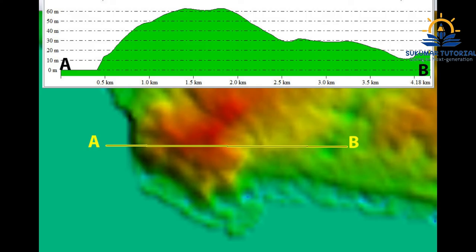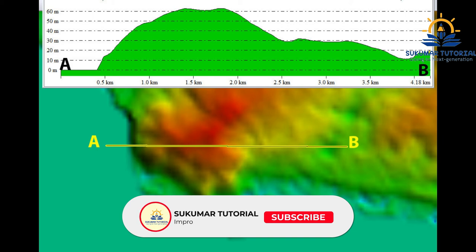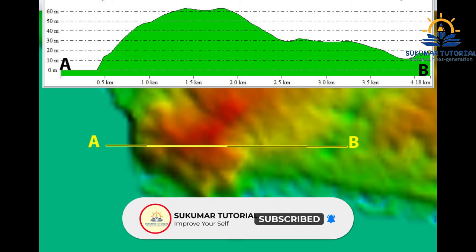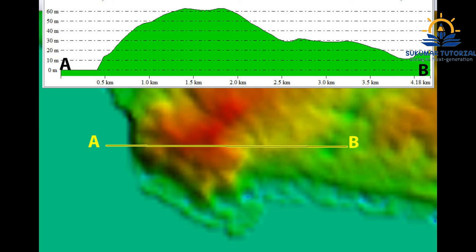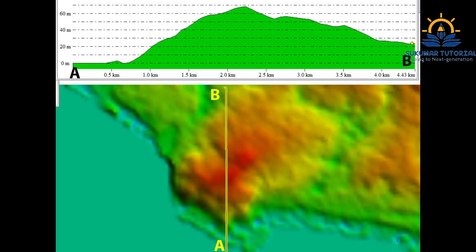This is a cross section from east to west. You can see from the sea — A is the sea area and B is the eastern side, the valley area. You can see the cross profile above and how the height varies. Similarly, you can also take a cross profile from south to north. A is the sea area, B is the northern area. Here also you can see how the topography and relief can be visualized in 3D.